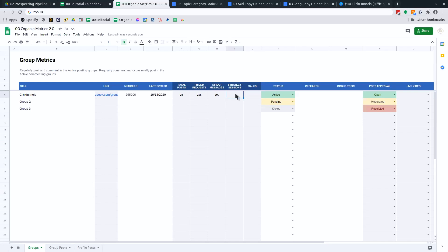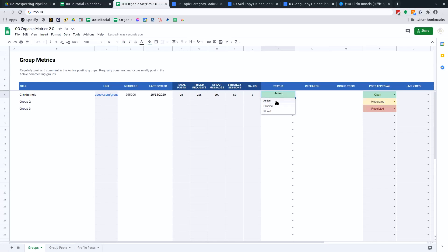My status in that group is here. So I'll just grab the drop down if I get kicked out or if it's pending or if I'm actively participating, like if I'm an active member of the group.